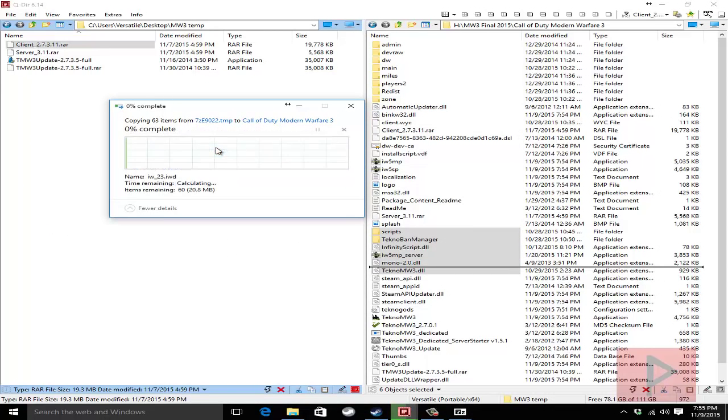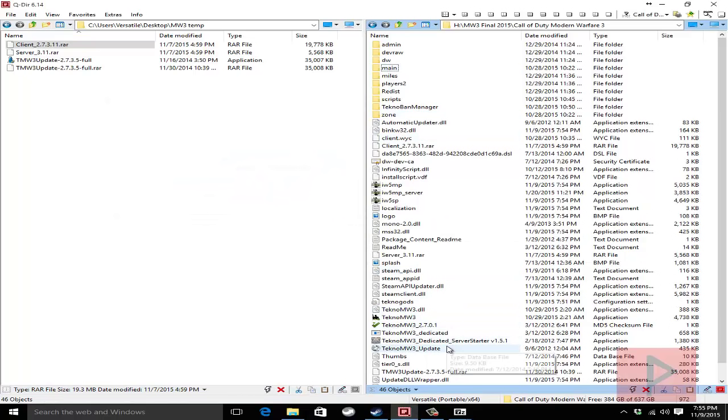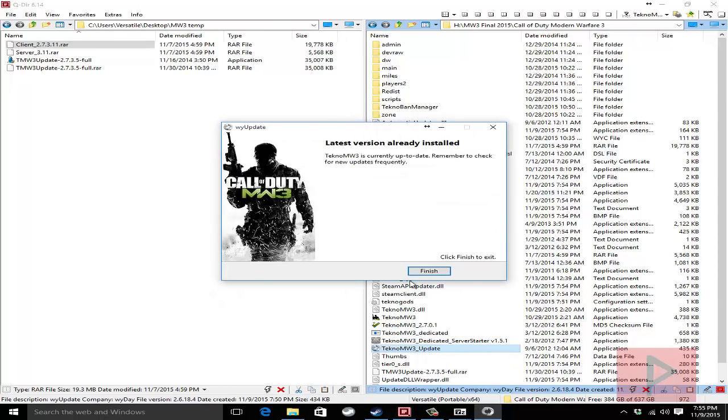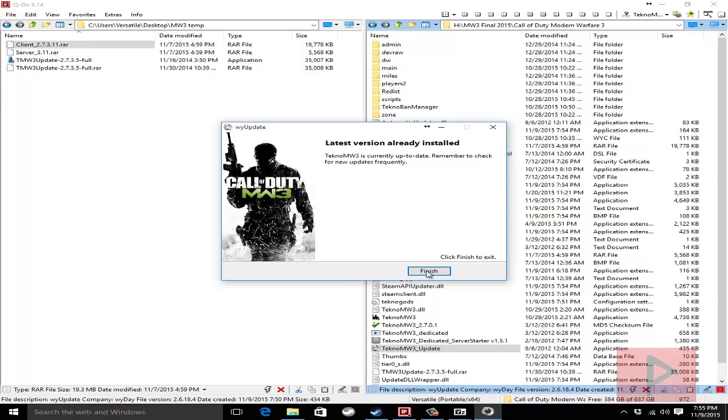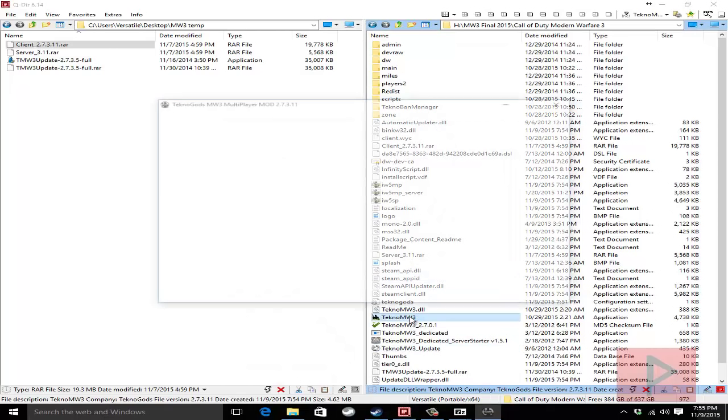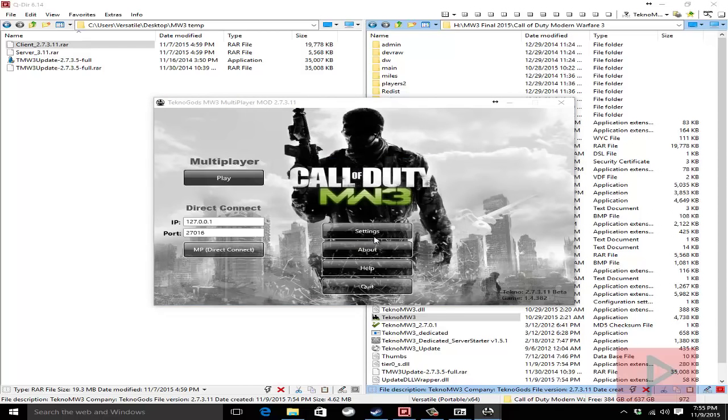Now what you want to do in the future if you want to see if there's any newer patch updates run this techno mw3 underscore update program and it will let you know. But I'm already updated. And then run the techno mw3 program right here. You go to settings and here you set up your name your FOV and anything else here. Click on save you're good to go. Click on the play button and then you'll actually start the game and I'll show you how to play. So with that said let's jump straight into the next portion of the gameplay video tutorial.